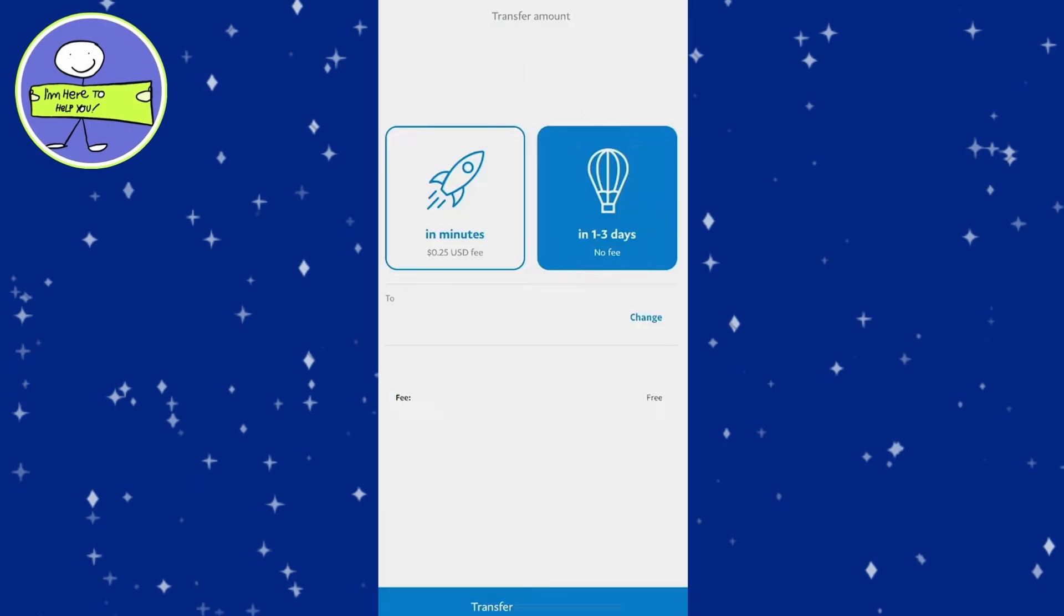PayPal offers two options. Standard Transfer: This is free but takes one to three business days to process. Instant Transfer: This incurs a small fee.